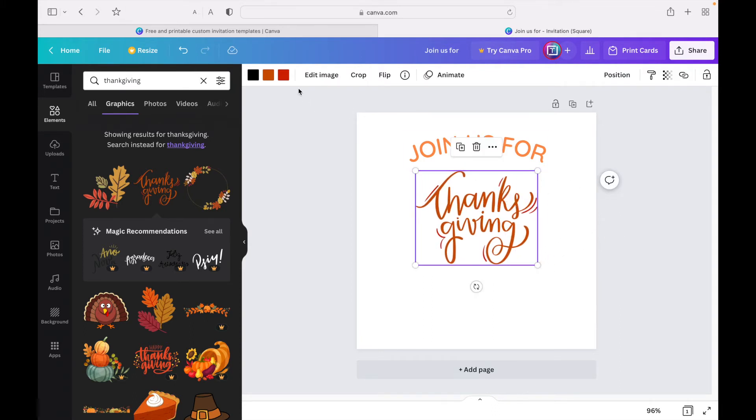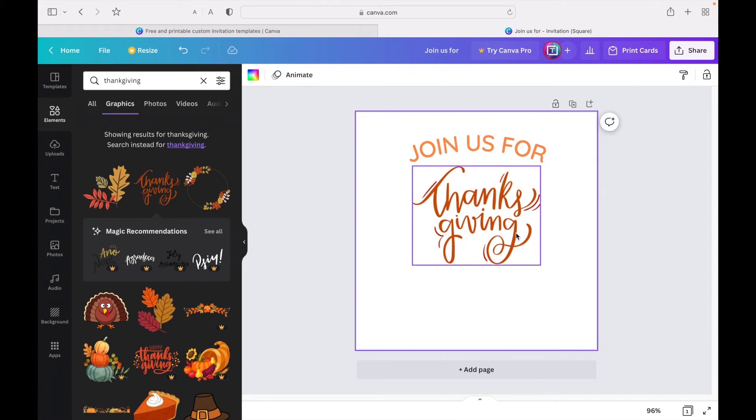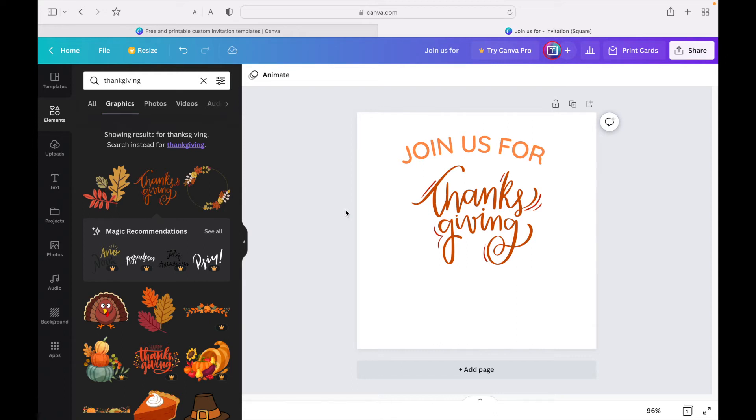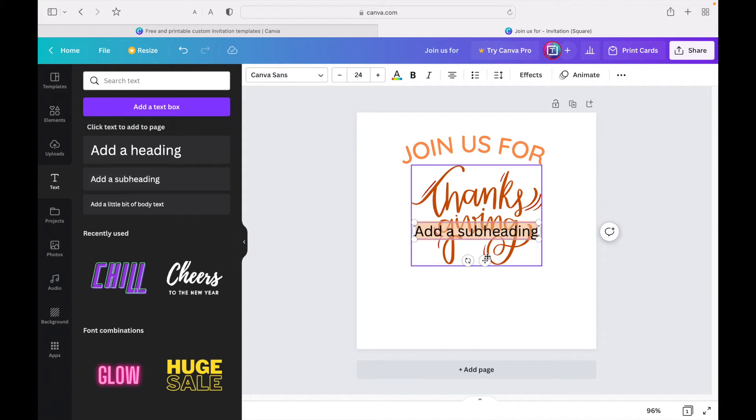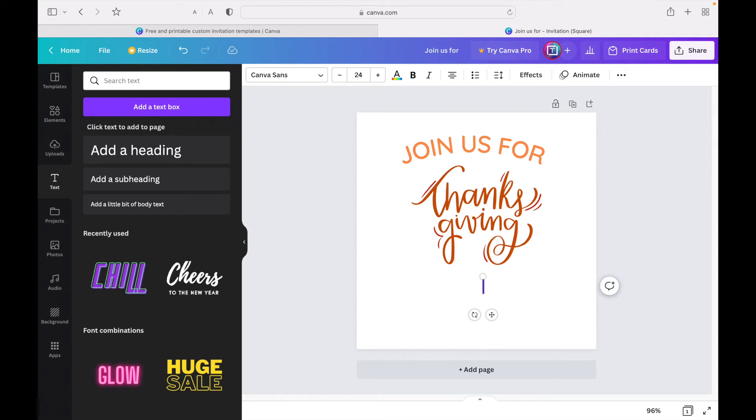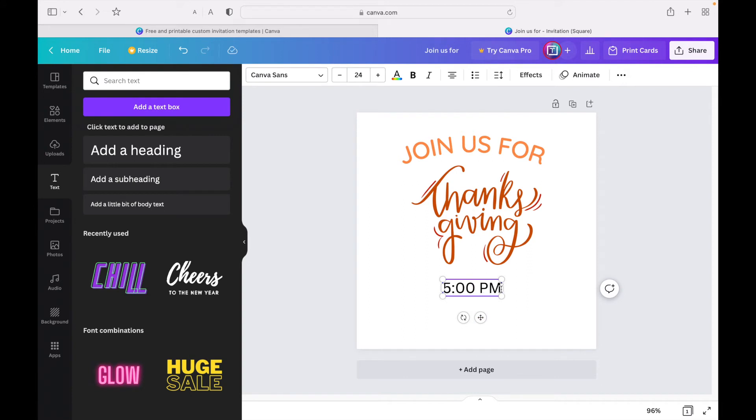You can change the color over here, but I'm going to keep it the same color—I think it's already great. Next we're going to add the time and the address, which is the most important part of making an invitation. We're going to go back to text here, and instead of choosing 'add a heading,' we're going to click 'add a subheading.'